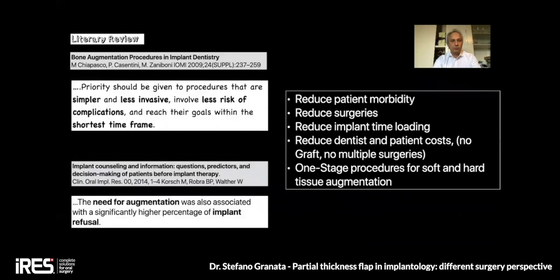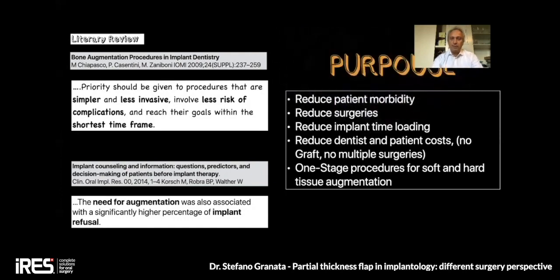I would like to start with a brief literature review: priority should be given to procedures that are simpler and less invasive, involve less risk of complication, and reach their goals within the shortest time frame. Another article I like, from Coyle, shows that the need for augmentation was associated with a significantly higher percentage of implant refusal from patients. So my purpose is to reduce patient morbidity, reduce surgeries, reduce implant loading time, and reduce costs for both dentist and patient.